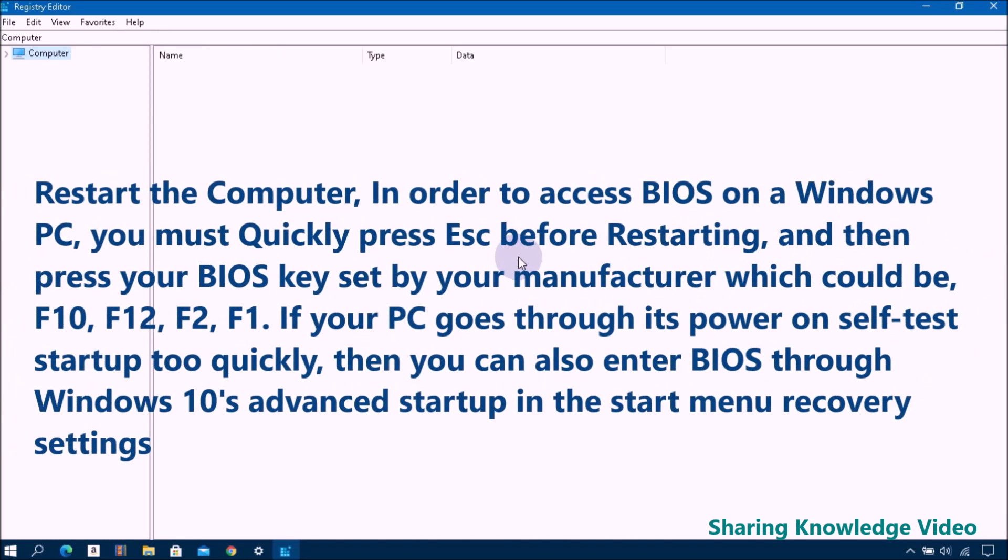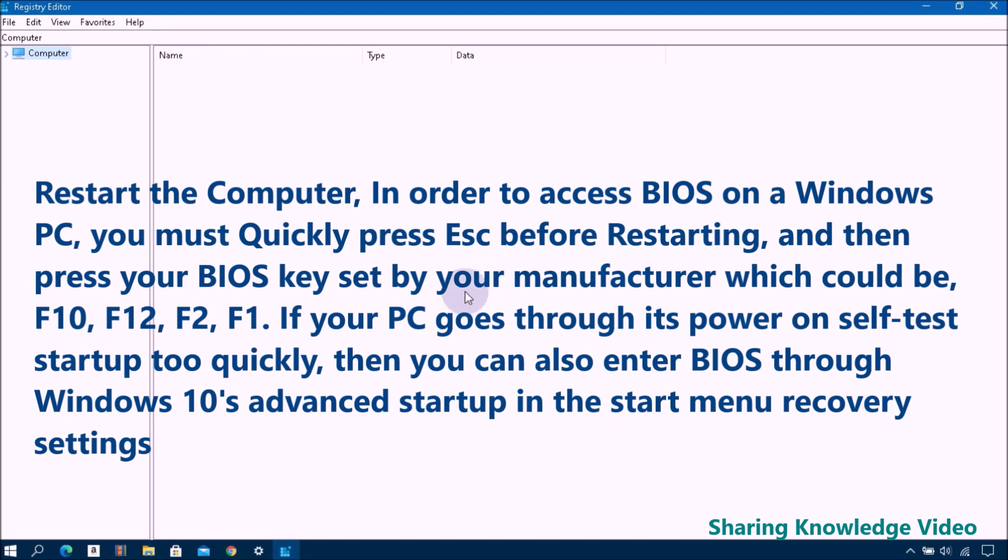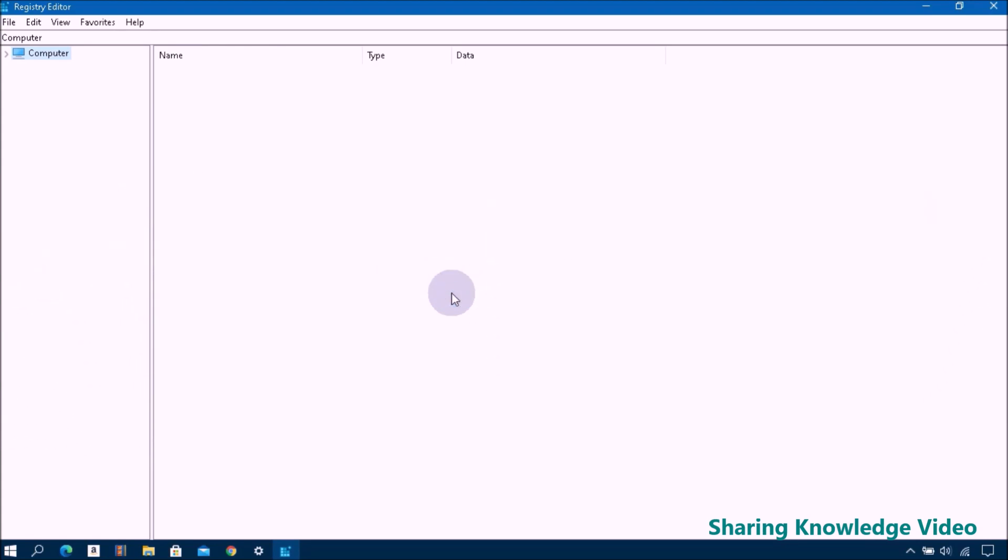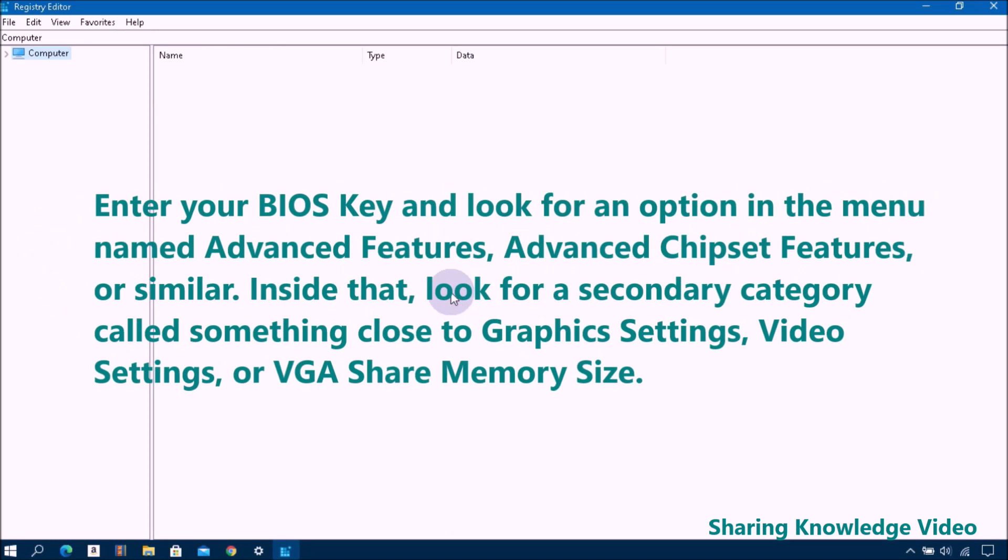Restart the computer in order to access BIOS on Windows PC. You must quickly press Escape before restarting and then press your BIOS key set by your manufacturer, which could be F10, F12, F2, F1. If your PC goes through its power-on self-test startup too quickly, then you can also enter BIOS through Windows 10 Advanced Startup in the Start menu Recovery Settings.